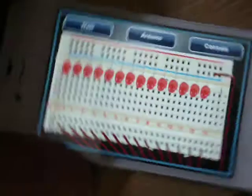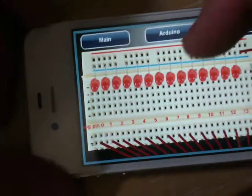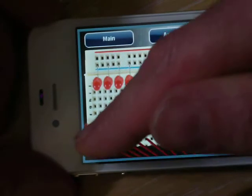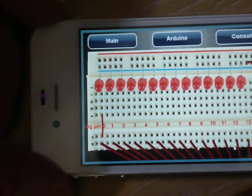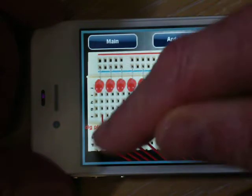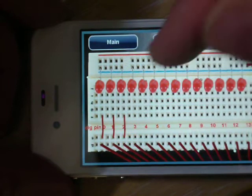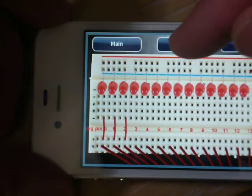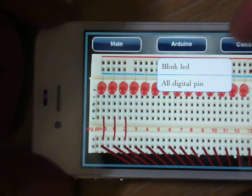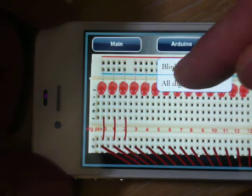OK, so now we'll connect up digital pins - say 0, 1, 2. We'll select Arduino. We'll say Blink LED.